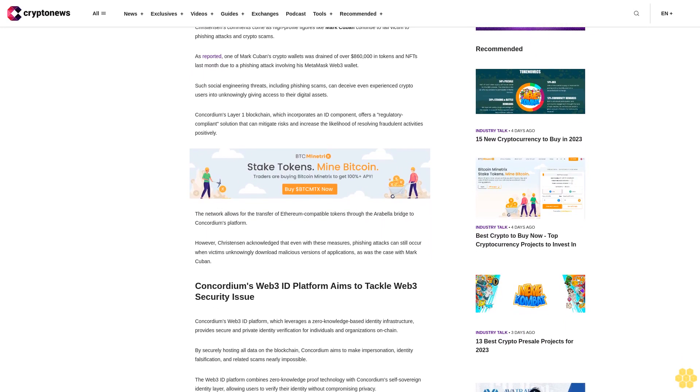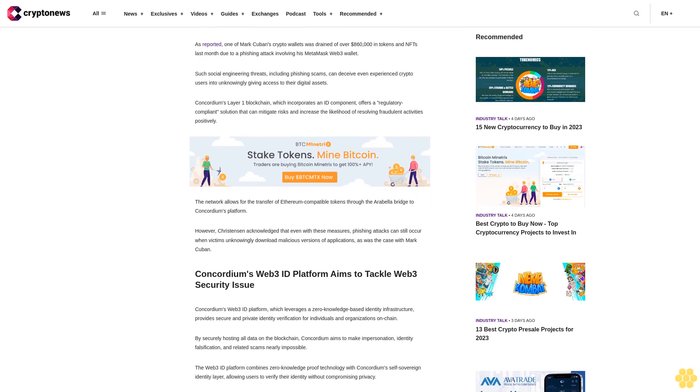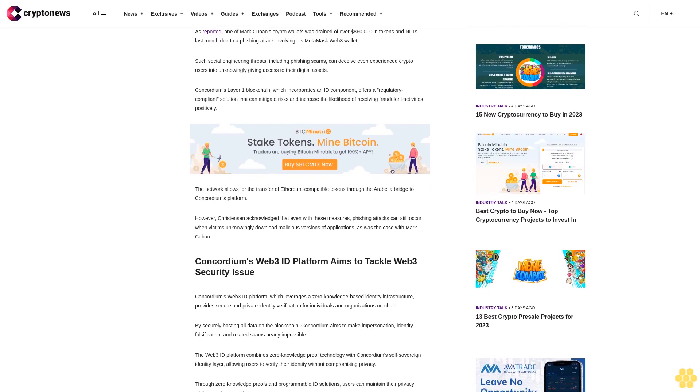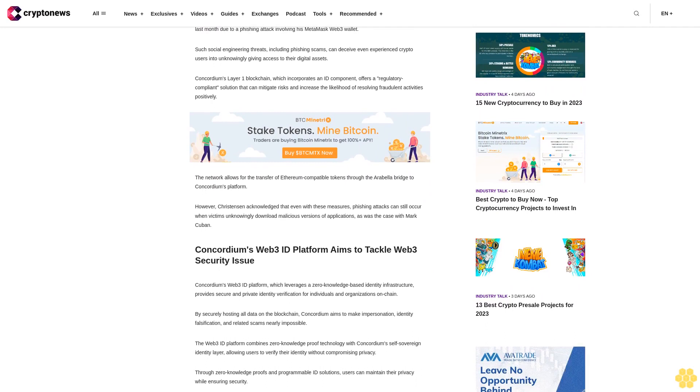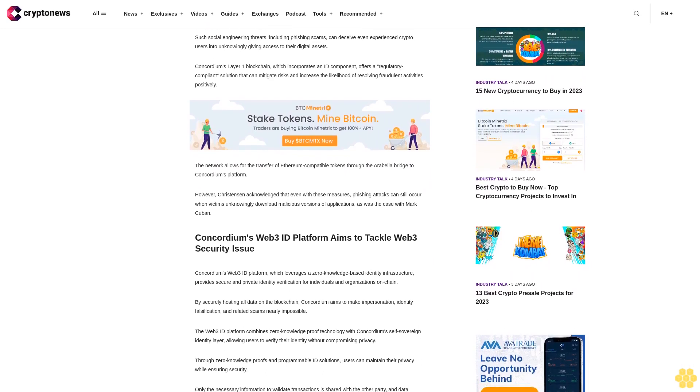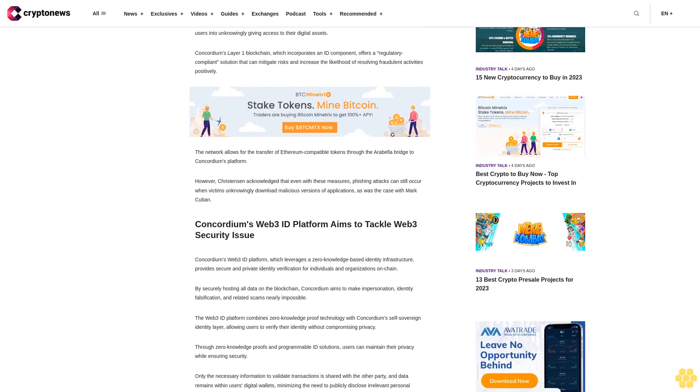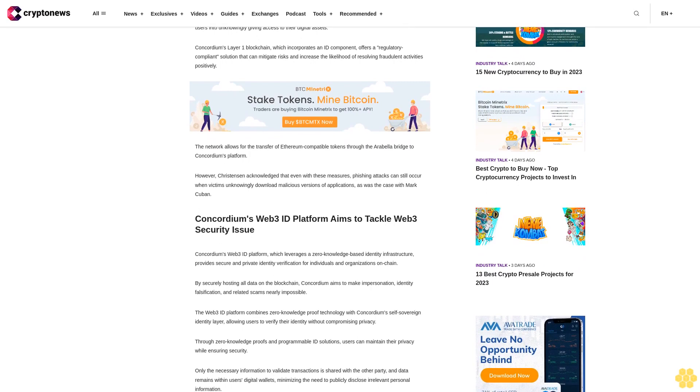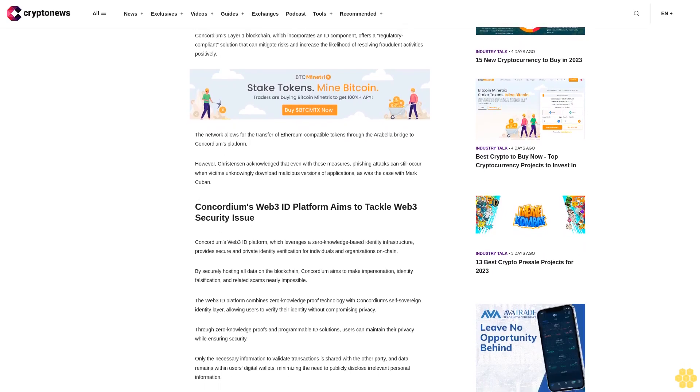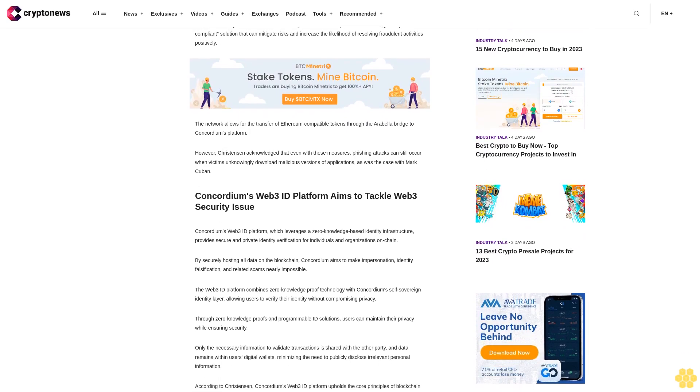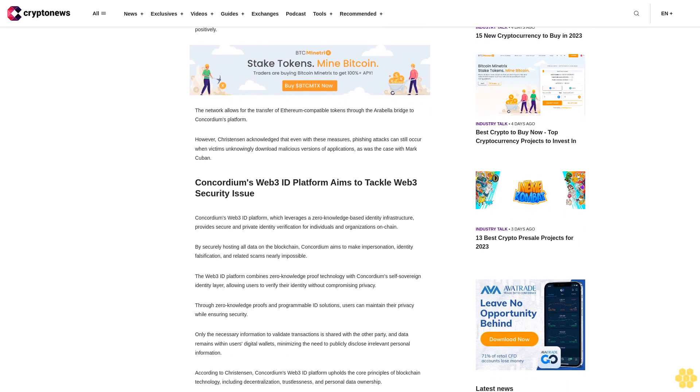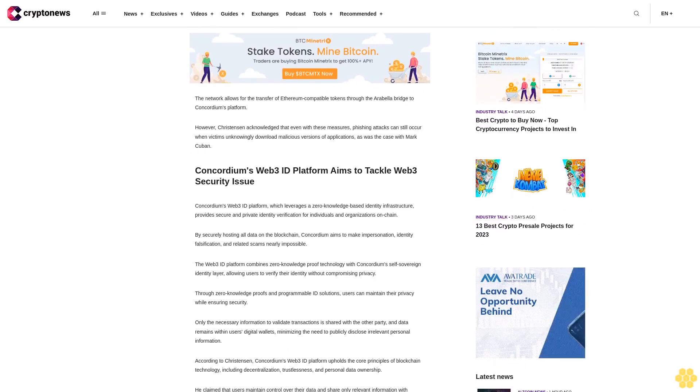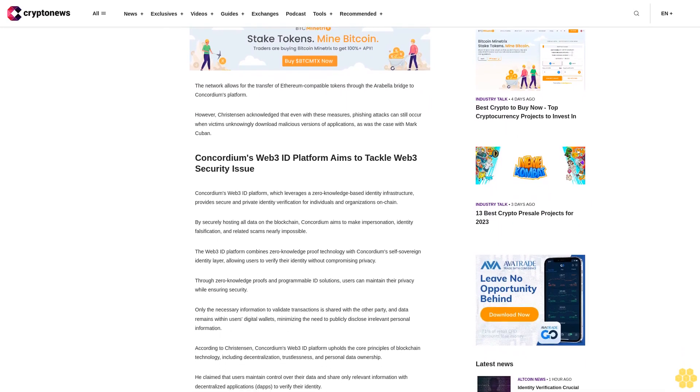The network allows for the transfer of Ethereum compatible tokens through the Arabella Bridge to Concordium's platform. However, Christensen acknowledged that even with these measures, phishing attacks can still occur when victims unknowingly download malicious versions of applications, as was the case with Mark Cuban. Concordium's Web3 ID platform aims to tackle Web3 security issues.